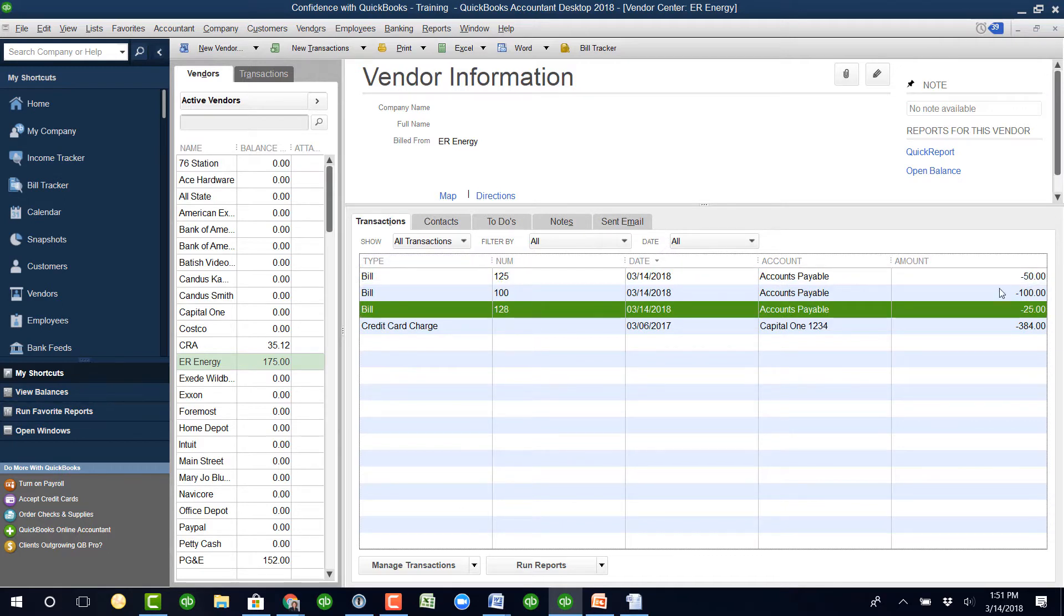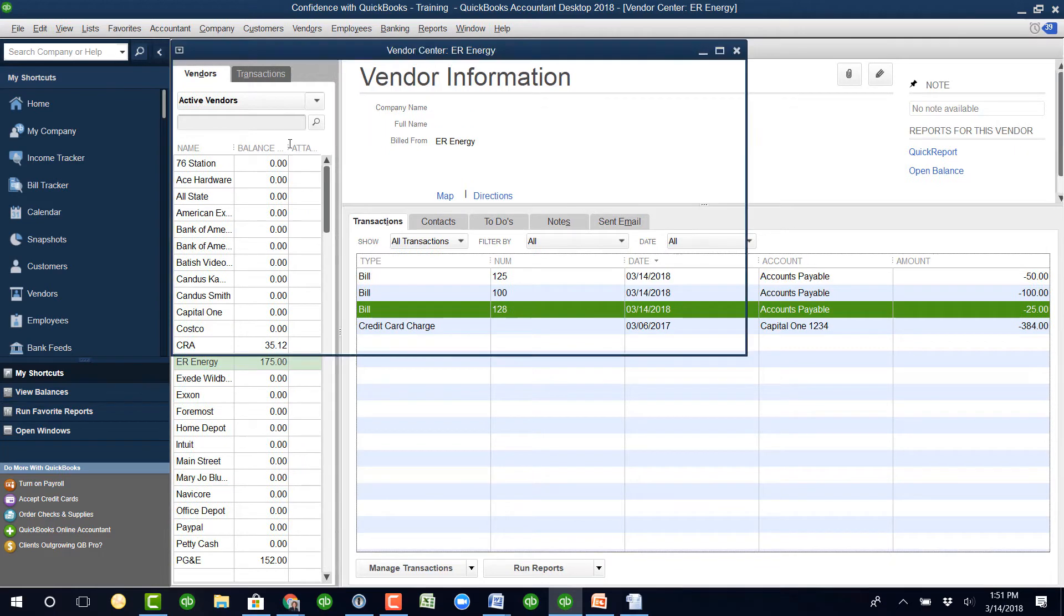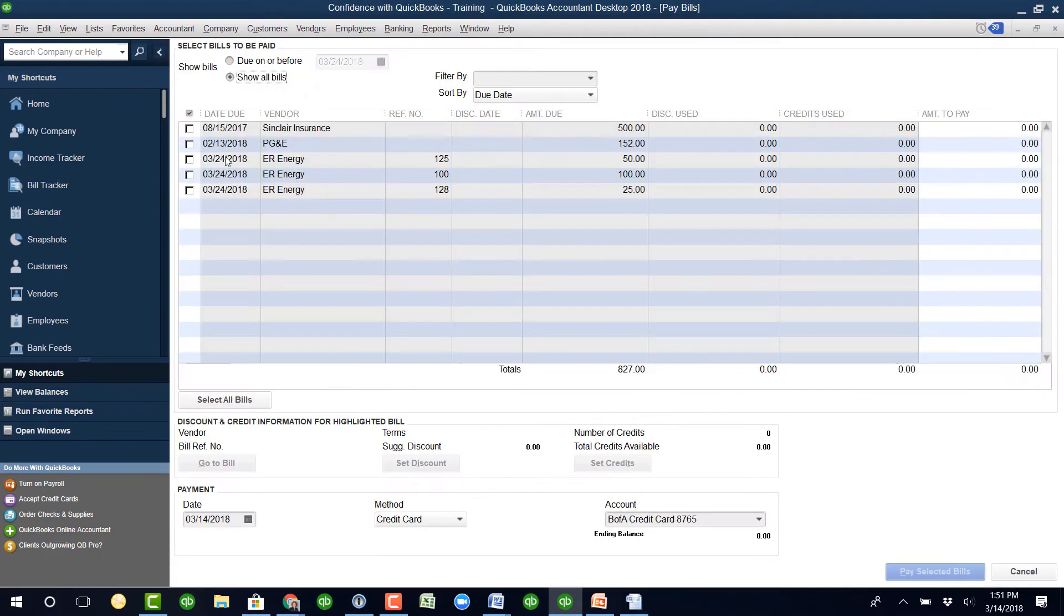Those together equal $175, which was the amount of the check. I'm going to go in and pay the bill because I haven't done that part yet.